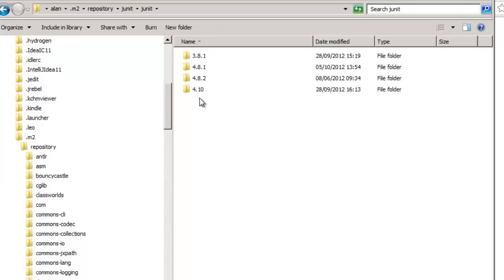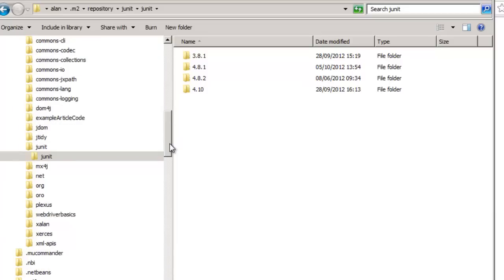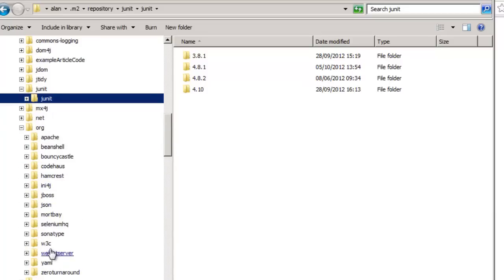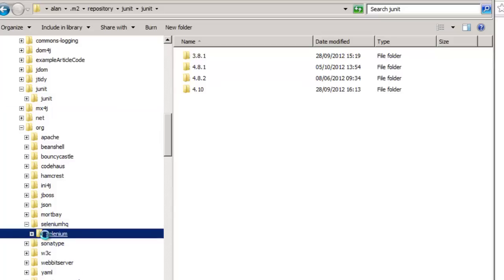And I have version 4.10, 4.8.2 which you saw on the slides earlier on. This is where all the different versions are stored. Selenium will be in here at the different versions of WebDriver. Org. SeleniumHQ. Selenium.